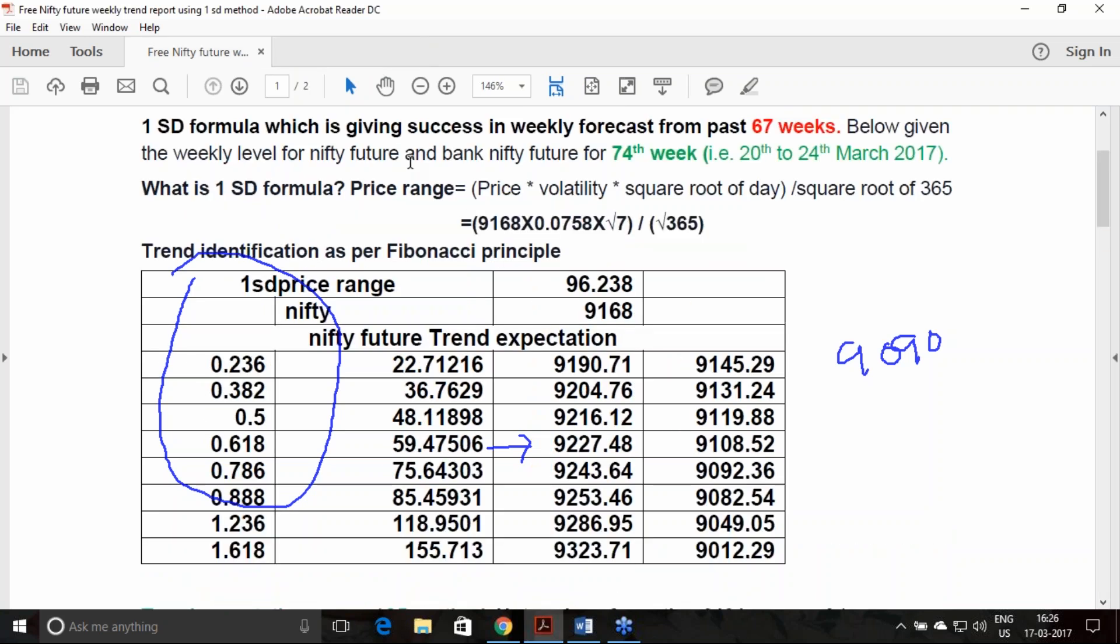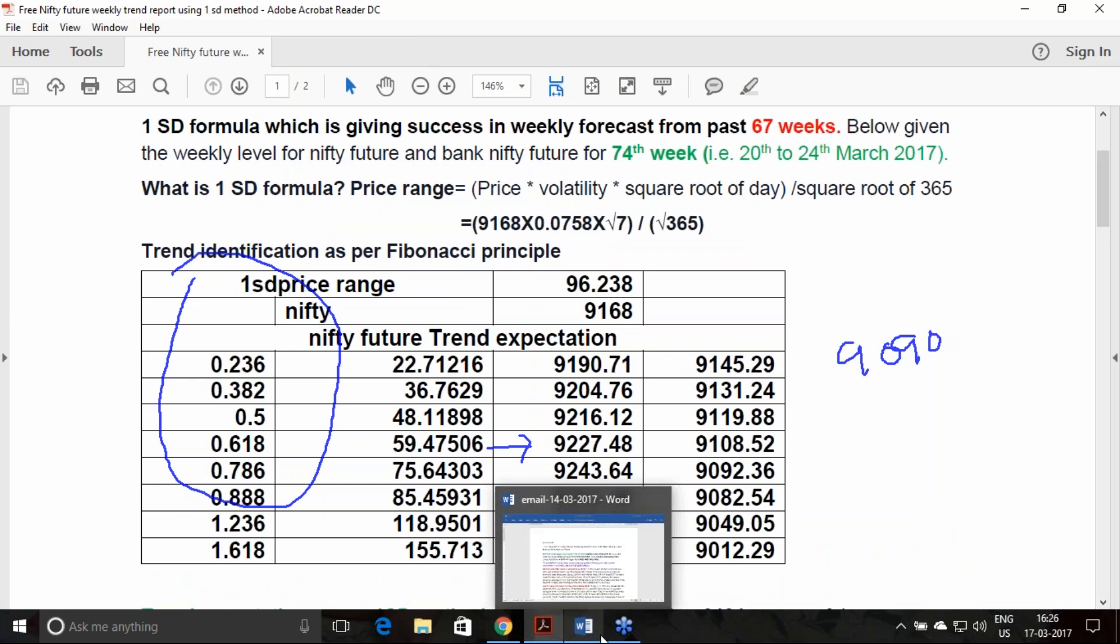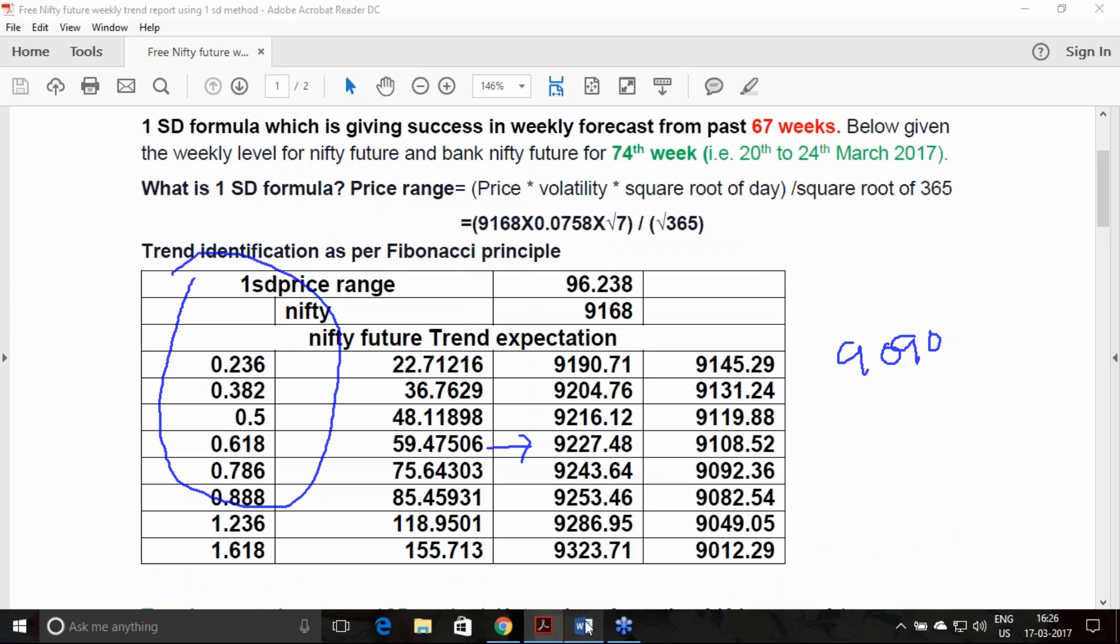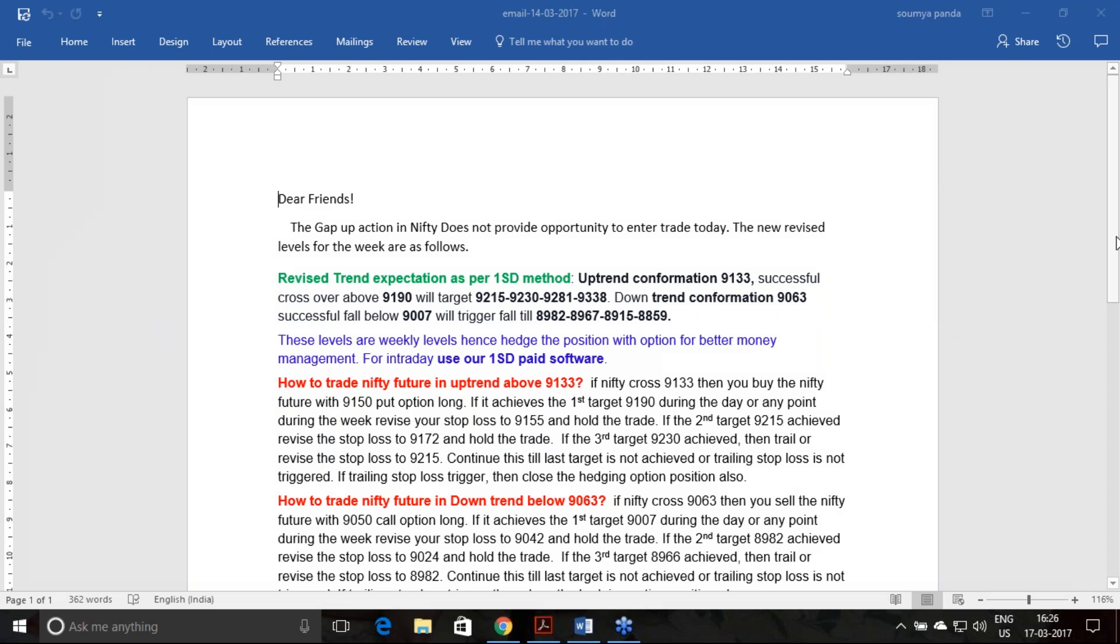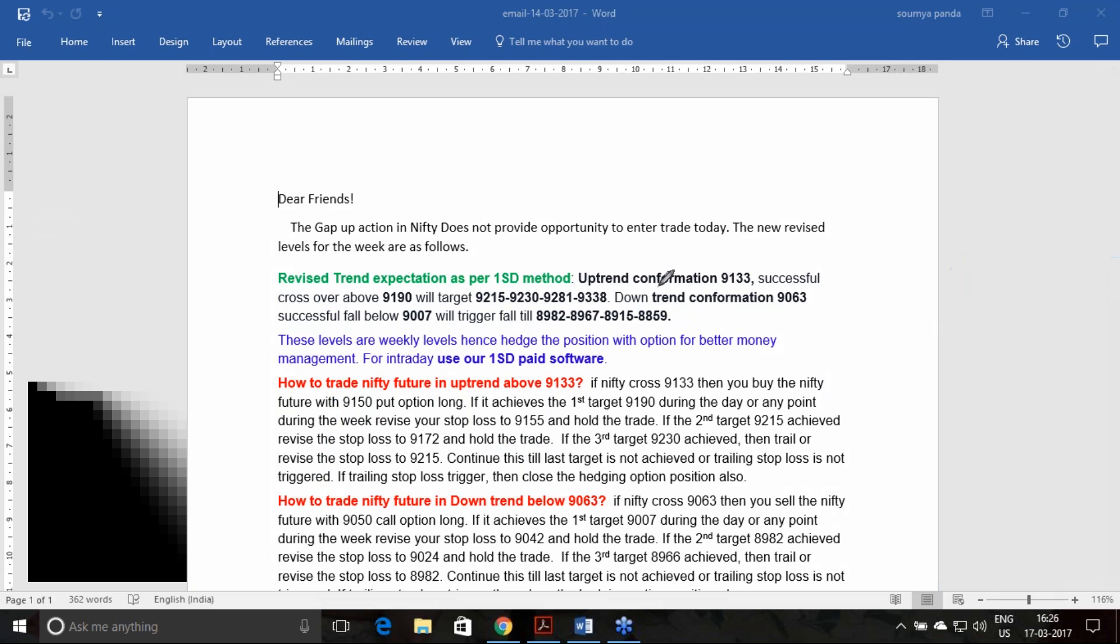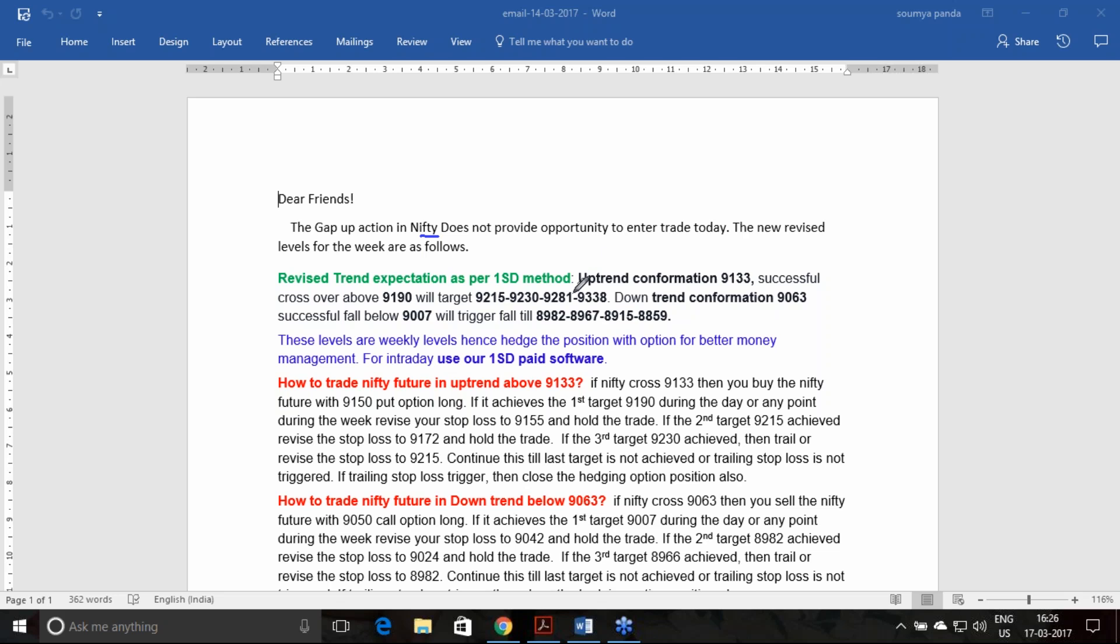Following that particular effect of that gap opening, I have already sent you one more email on the 14th of March. In this, I have given you the revised report of the Nifty future using the one standard deviation principle. Here I have given you the uptrend was 9133, and crossover of 9190 will target 9215 and so on. I have also given you how you can trade in case of the uptrend breakout and in case of the downtrend breakout.